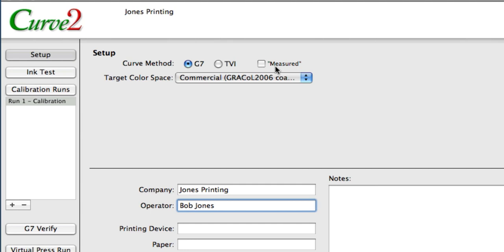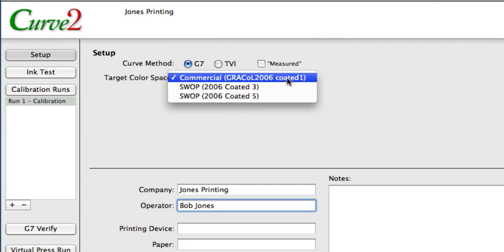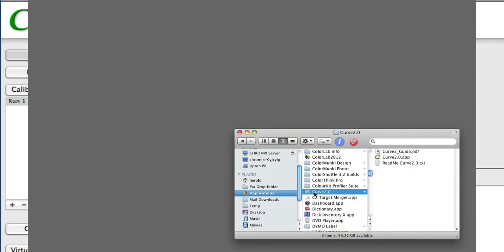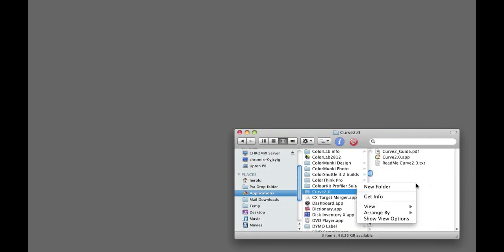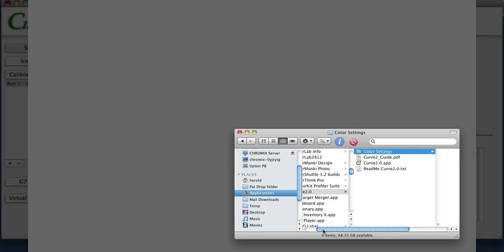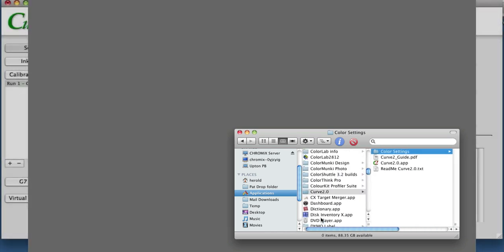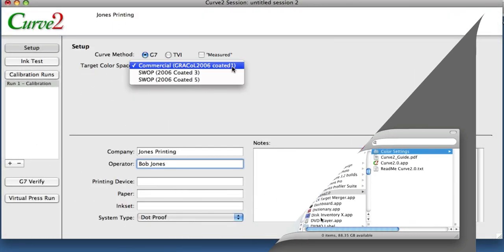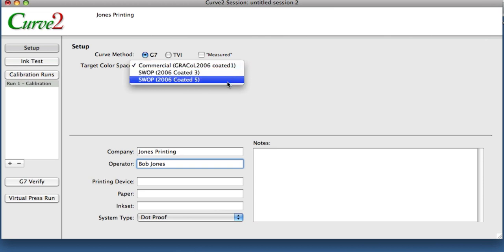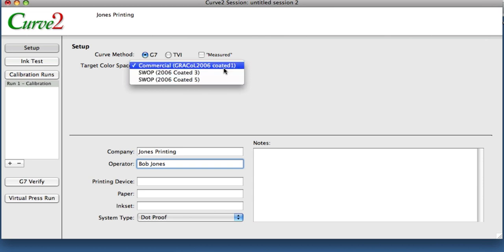The other thing you might select here is a target color space. At the moment, Curve comes with GRACoL 1 and SWOP 3 and SWOP 5 built in. But you can simply put a folder in the same folder as the Curve application, and you can dump any CGATS file you want in there, any text file, for FOGRA or any internal color standard, and it will load it in here. And these color numbers are basically used whenever you're trying to hit some sort of color numbers. So I'm going to leave it at GRACoL for the moment.